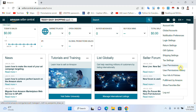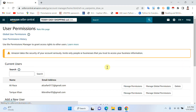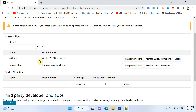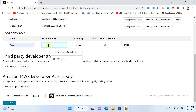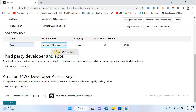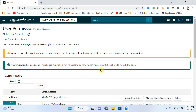Then click on User Permissions. You can see that I already gave access to one of my virtual assistants. If I want to give access to another user or add a new user, I just write their name here and their email here. Then I select the language and click on Invite.